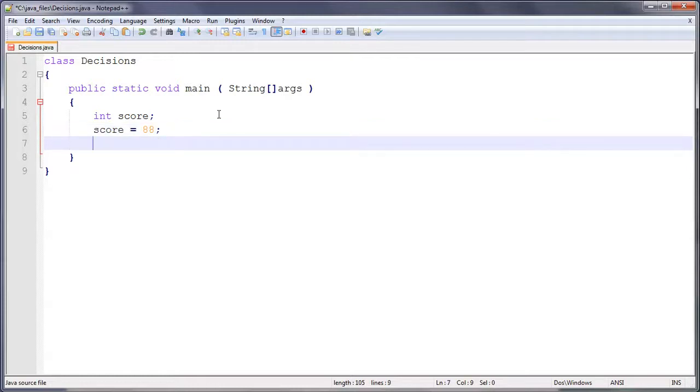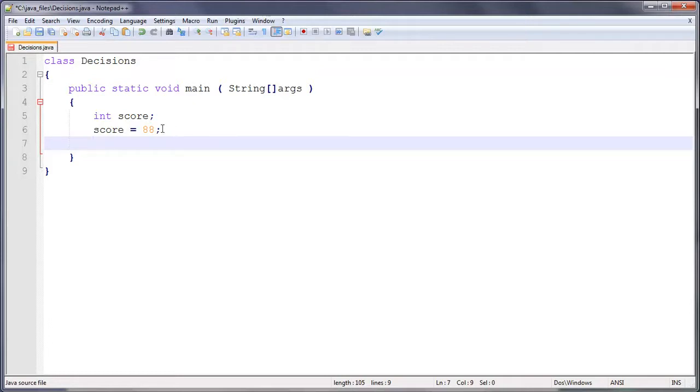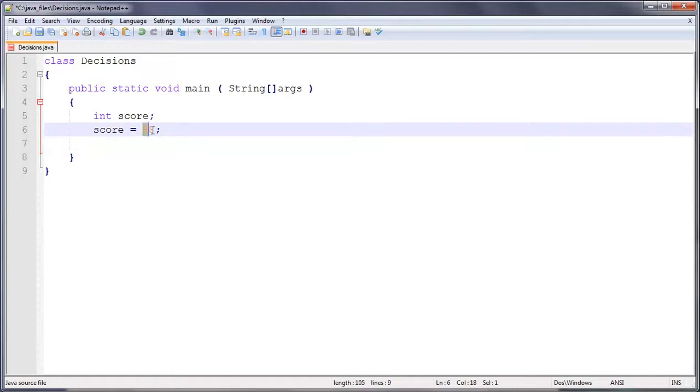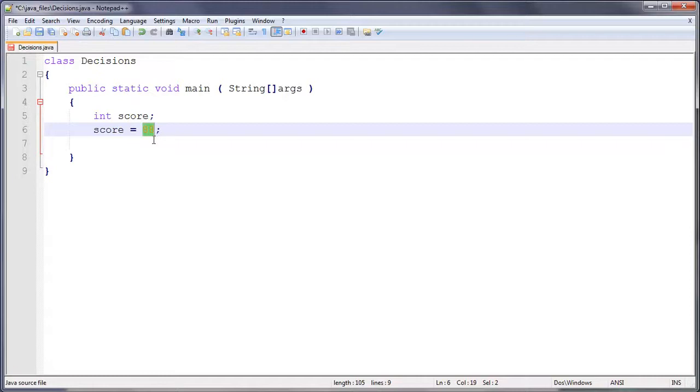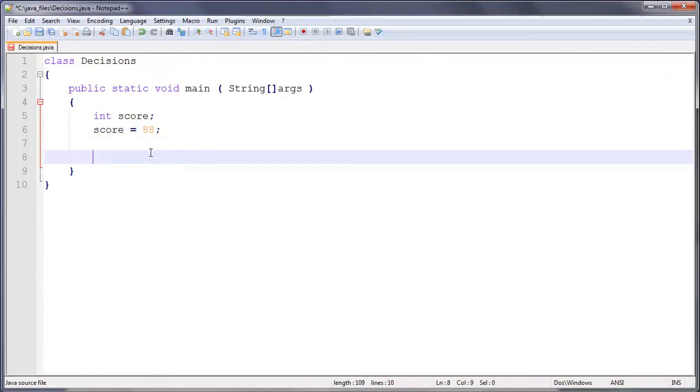So that's their score. Now we want to determine whether that is above 75 or above or lower than 75, so 74 or lower. Now normally in an exam it would probably be a decimal, but since I haven't gone to decimals and variables yet, we're just leaving it as a whole number. So now we need to determine whether this is above or below 75.